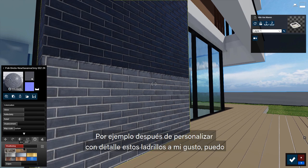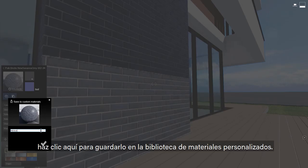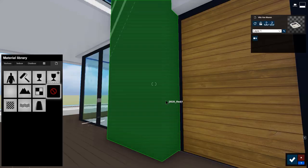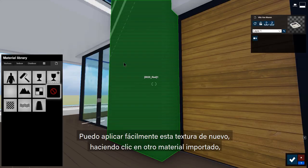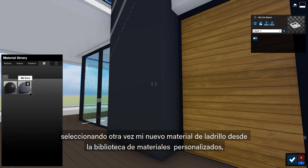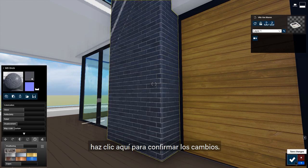For instance, after I've meticulously tweaked this brick to my liking, I can click here to save to my custom materials. I can easily apply this texture again by clicking on another imported material, then selecting my new favorite brick from my custom materials library. Click here to commit the changes.